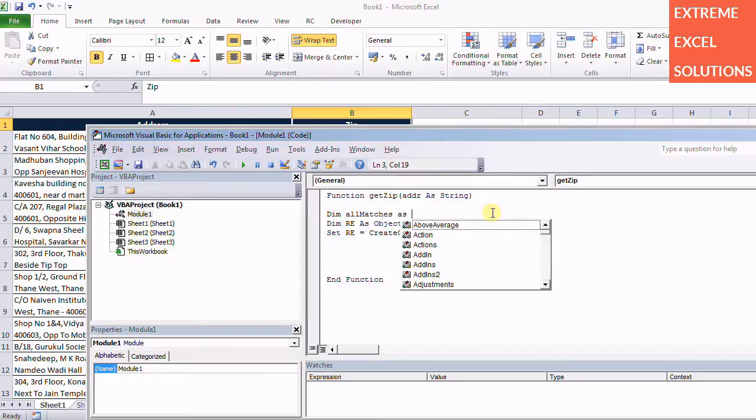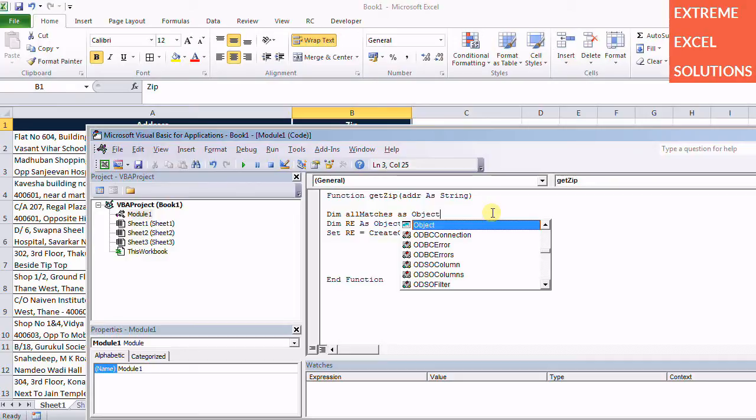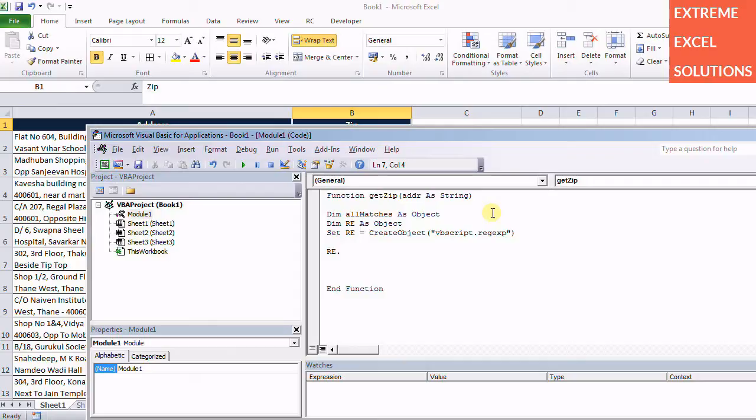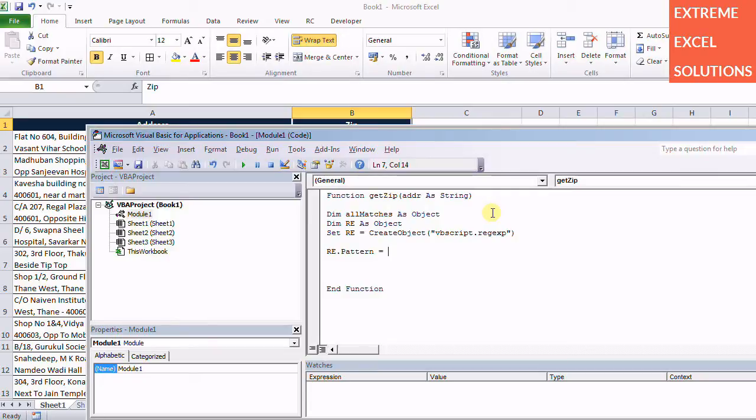Here I define the pattern that re.pattern. Now I know that for zip codes my pattern would be all numerics, I mean six digit numeric. So specify here re.pattern equals.